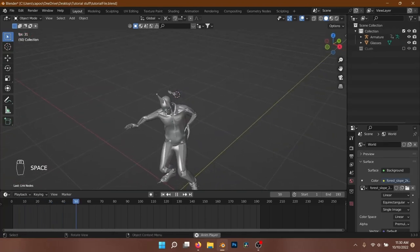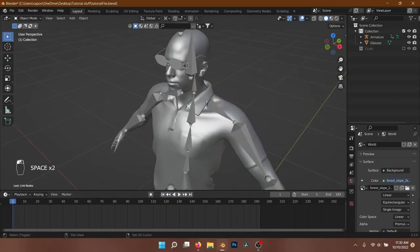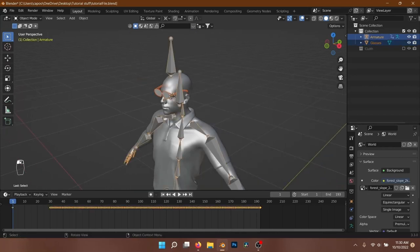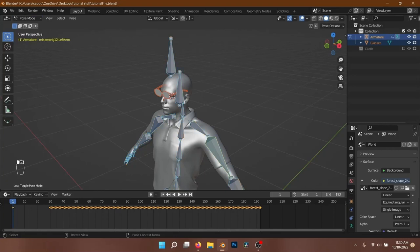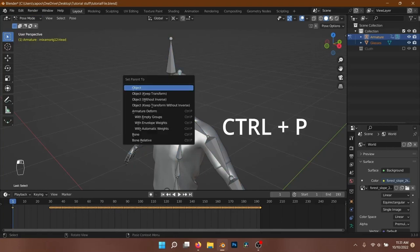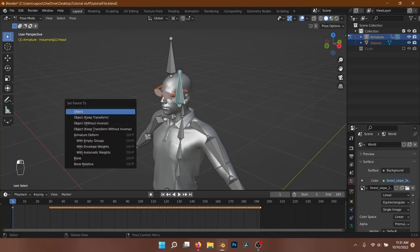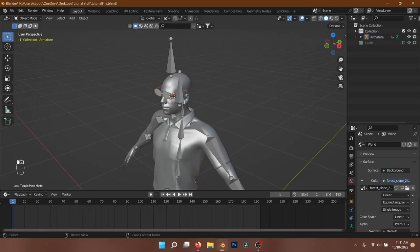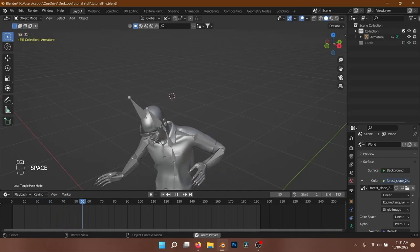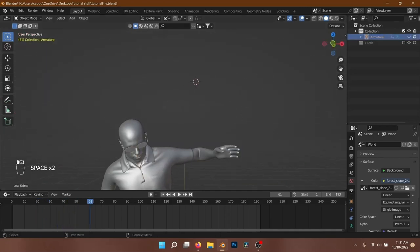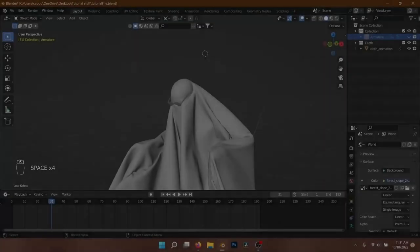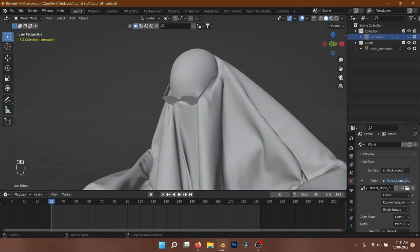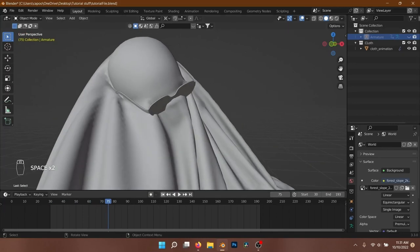We still have to animate the goggles with the character. To do this we will parent the goggles to the head bone of the armature. First, select the goggles, then press Shift and select the armature. Go to Pose Mode and select the head bone of the armature. Press Ctrl-P and select Bone. If the goggles are clipping through the cloth, just adjust the position of the goggles so it doesn't go through the cloth.